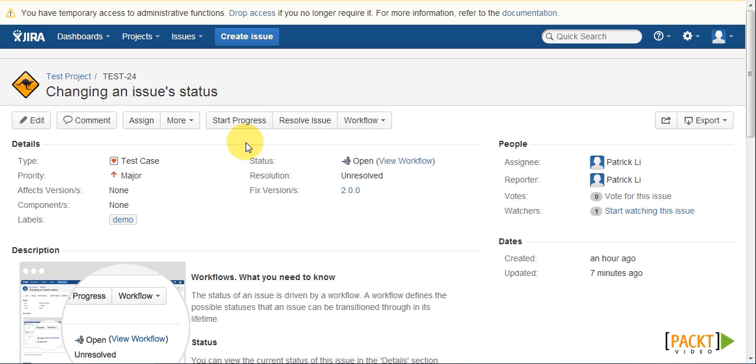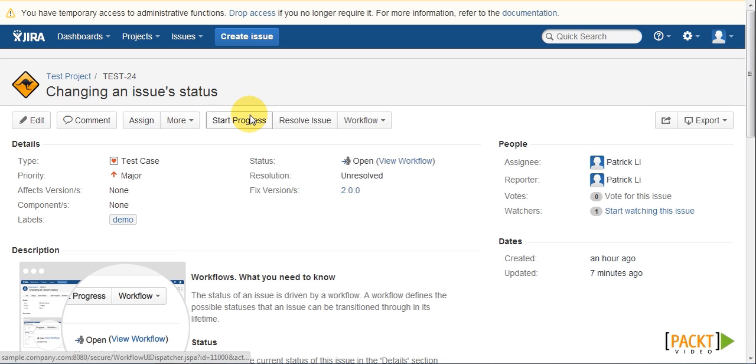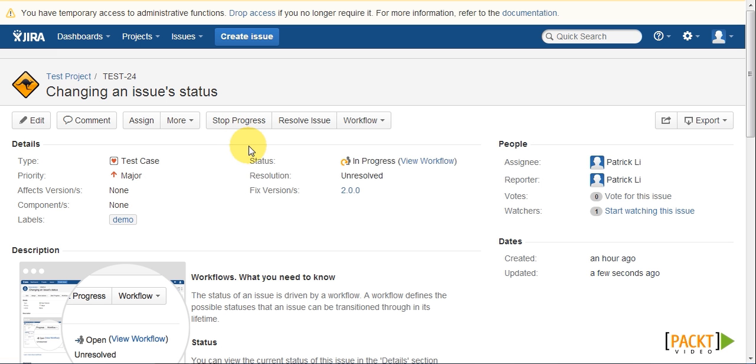We can push or transition an issue from the current step to the next by clicking on one of these workflow transition buttons. Now once transitioned, you will notice the status field value has changed. In this case, from open to in progress.